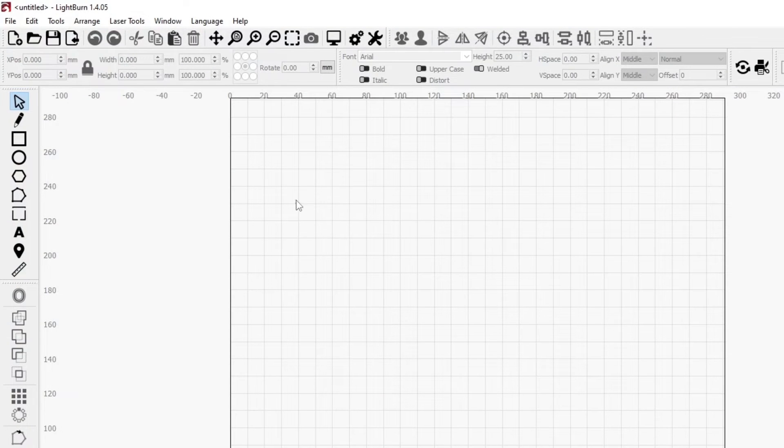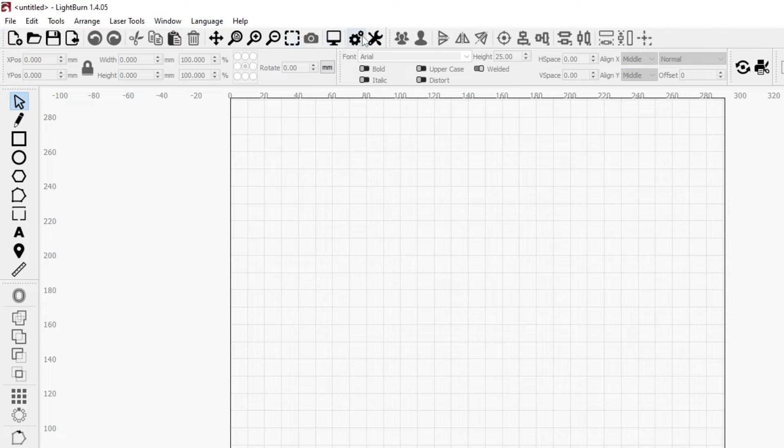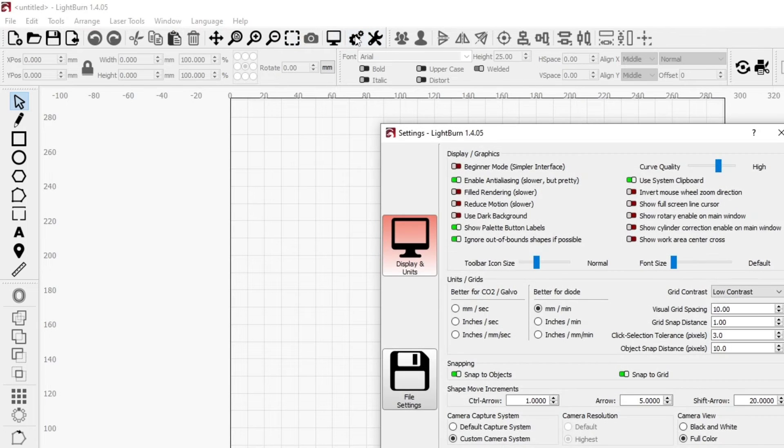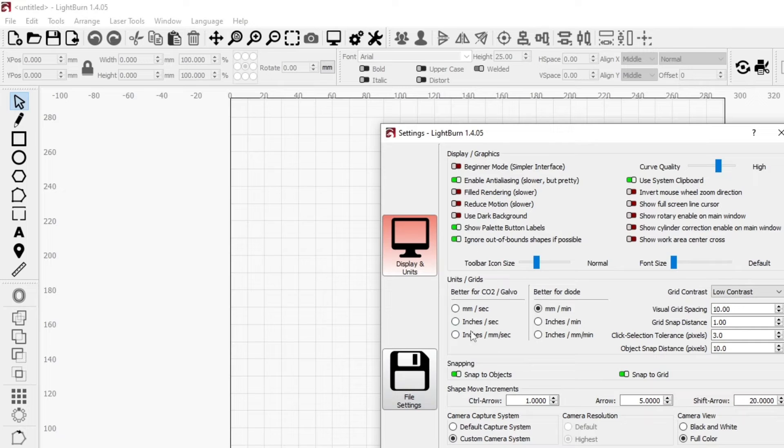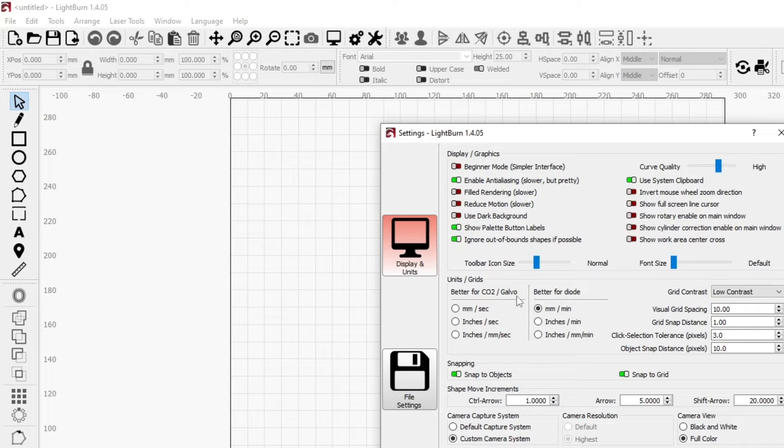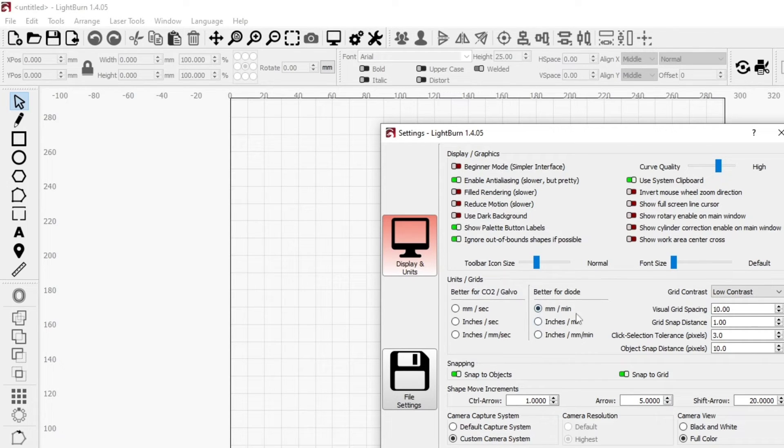Ours is already installed because I had installed it already. If you go up here to the settings, make sure you've changed this - this is units grids. So better for CO2 galvo lasers or better for diode. Obviously you've got a diode laser, so you need to click it on millimeters per minute.